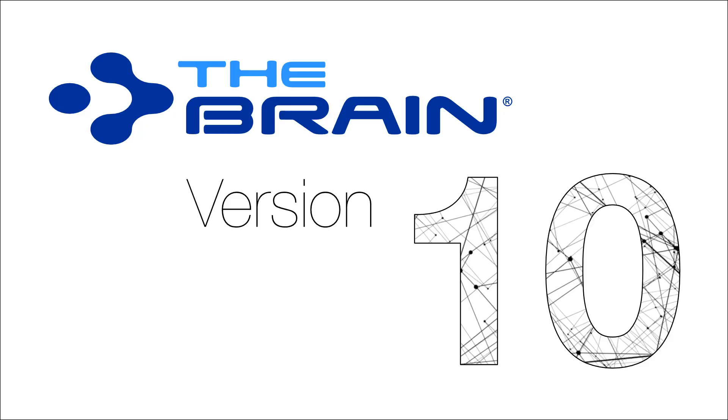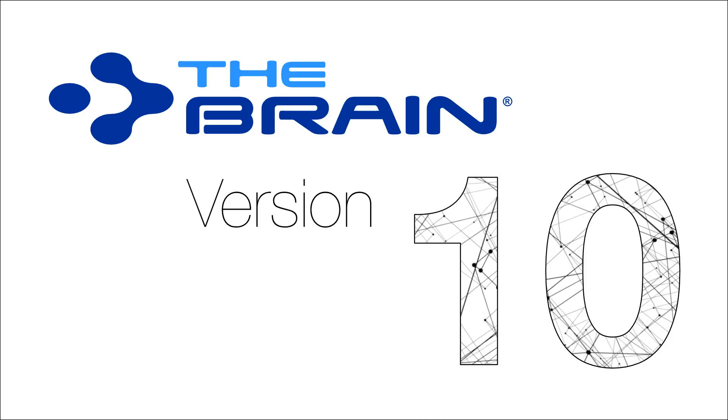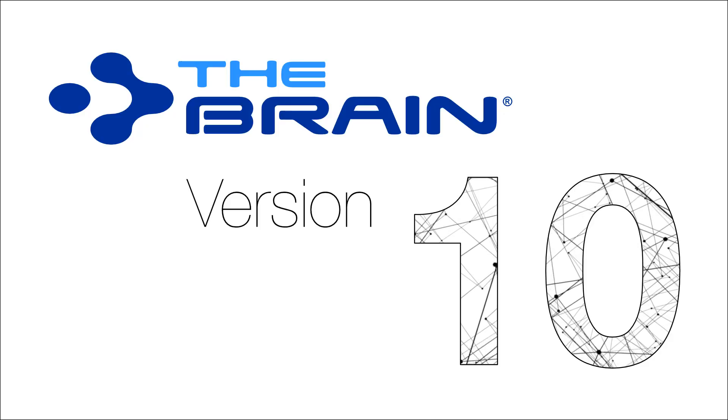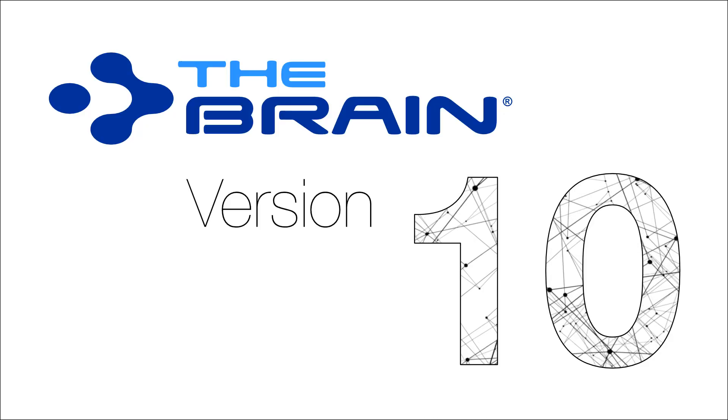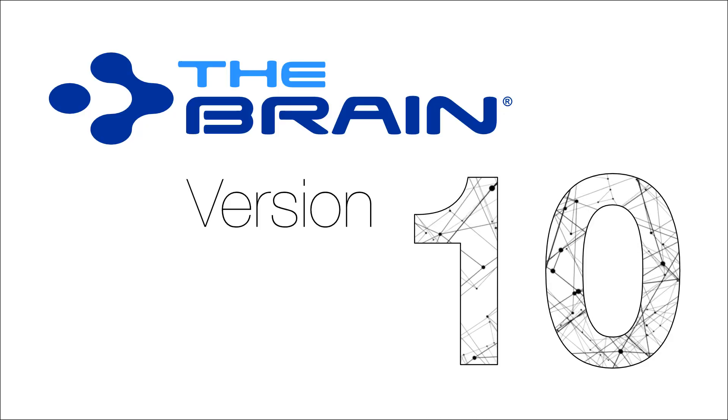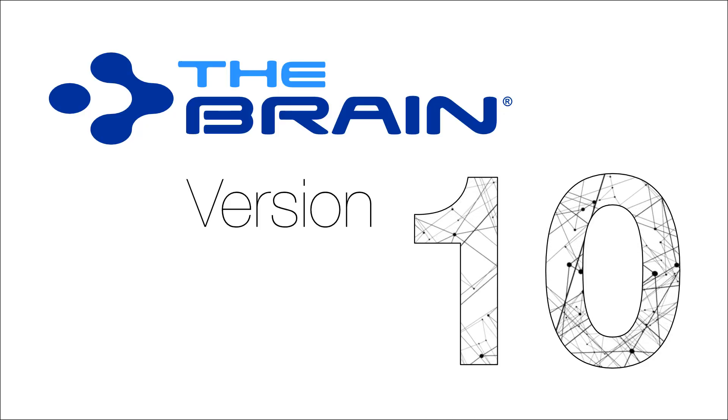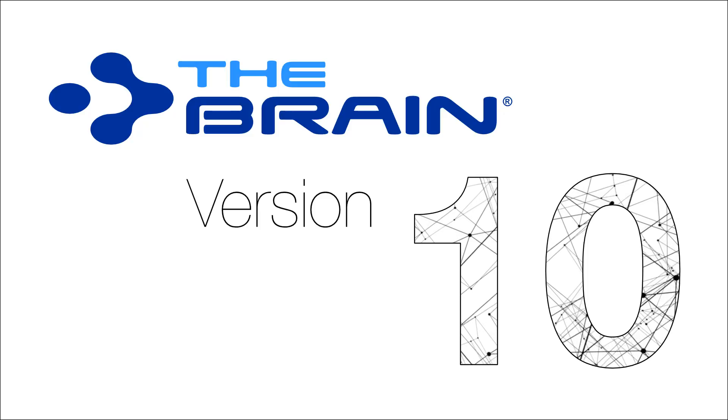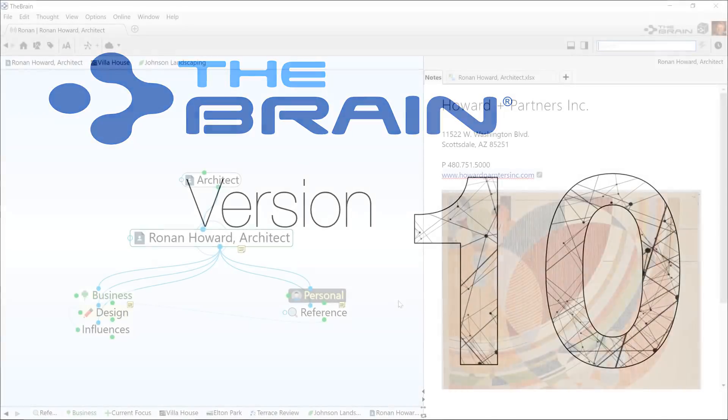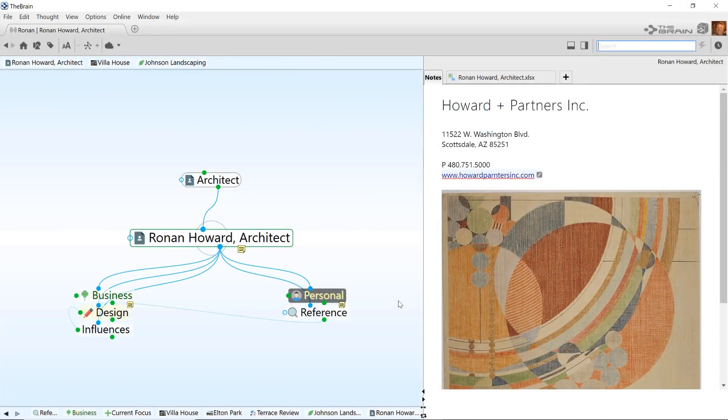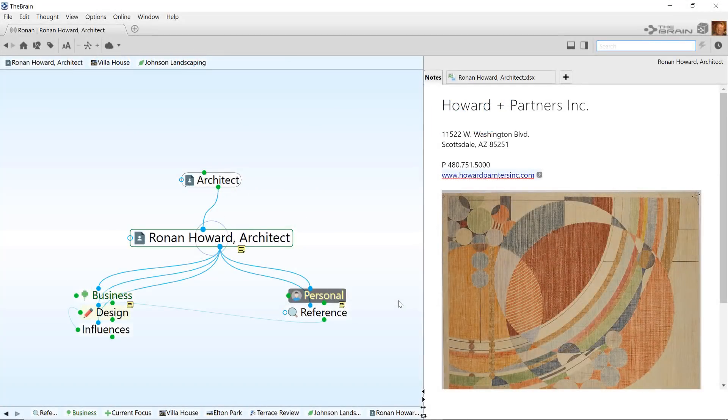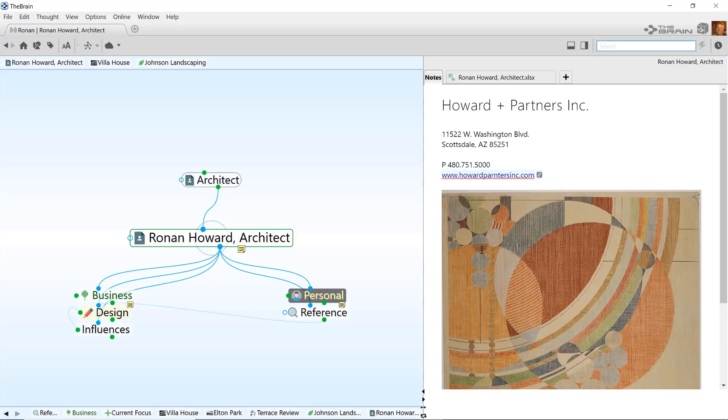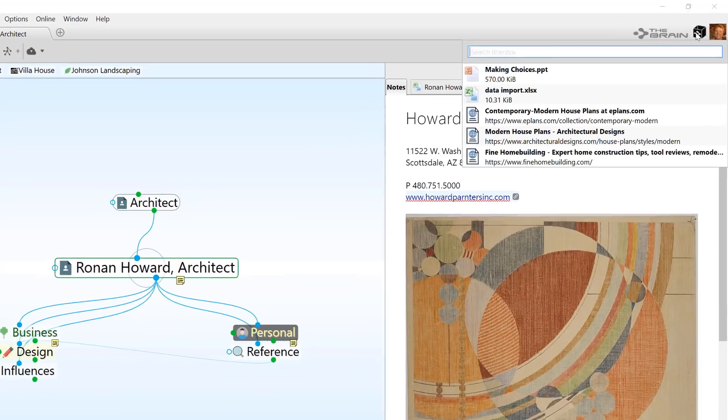The Brain is designed for fast, easy knowledge capture and organization, so you can be prepared for your next great innovation and never let a great idea go to waste. Let's take a look at just a few of the new features in the Brain 10.